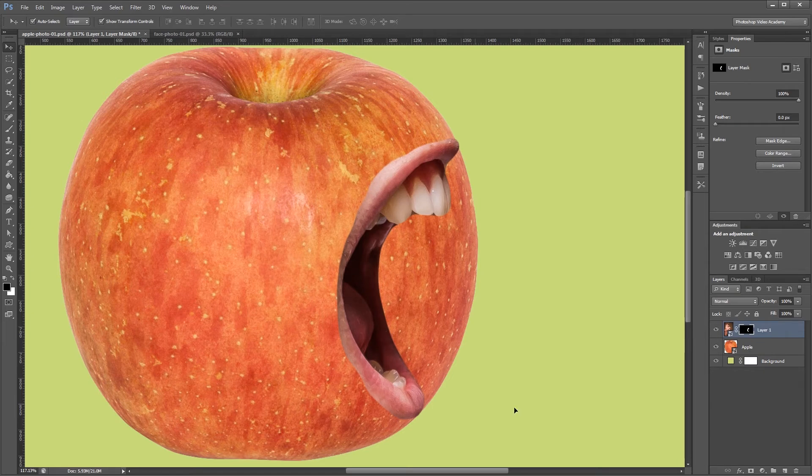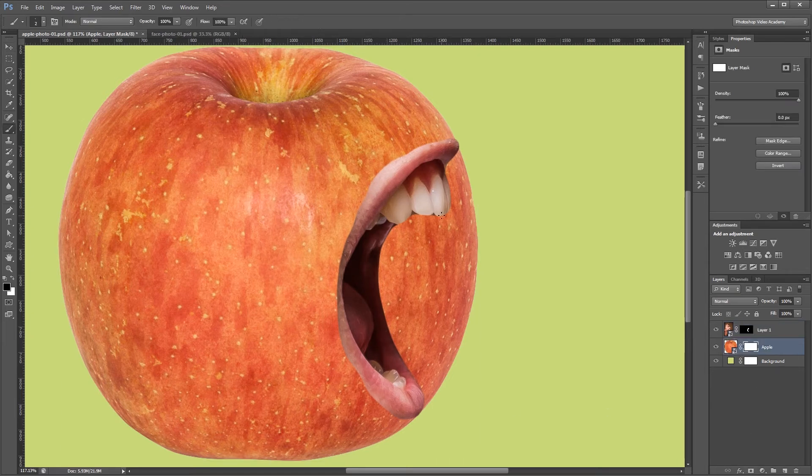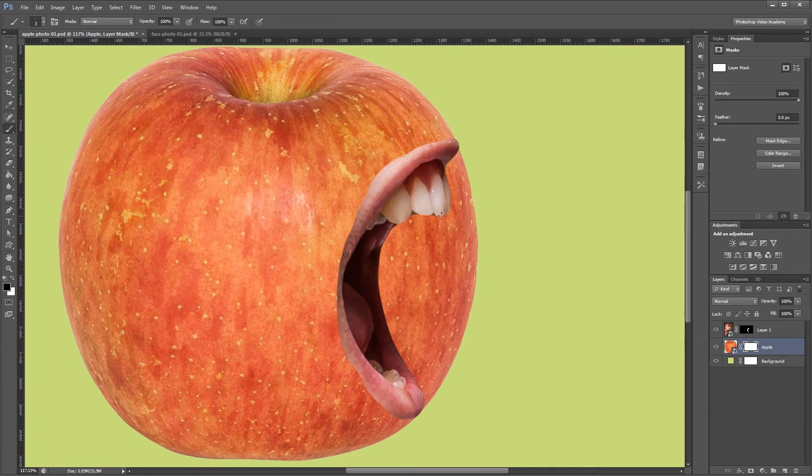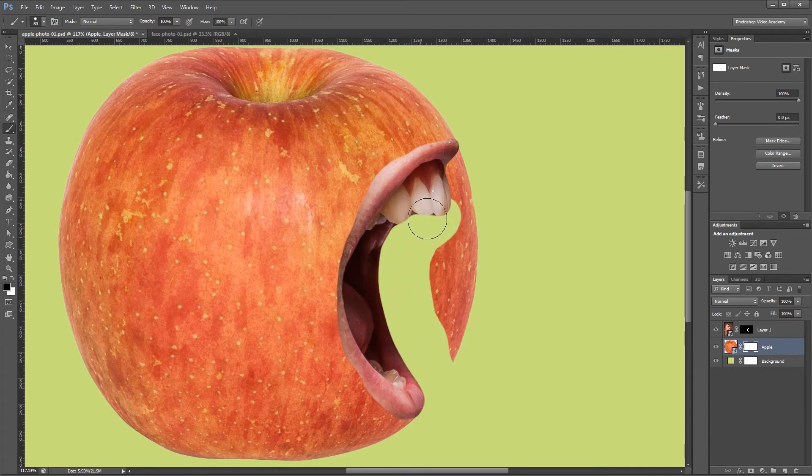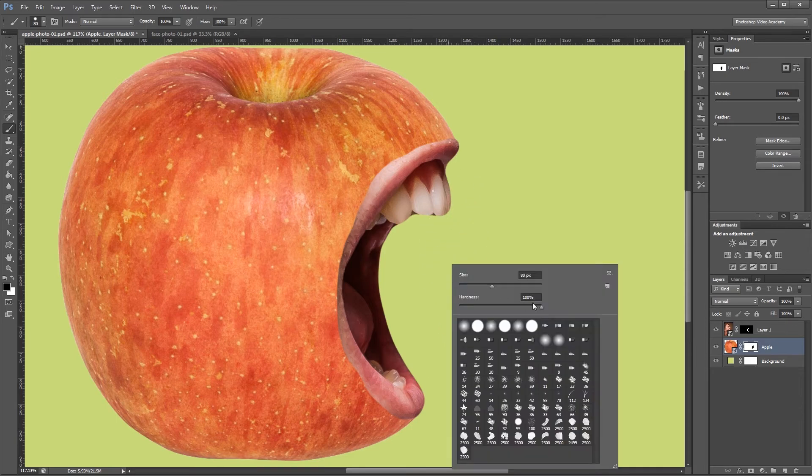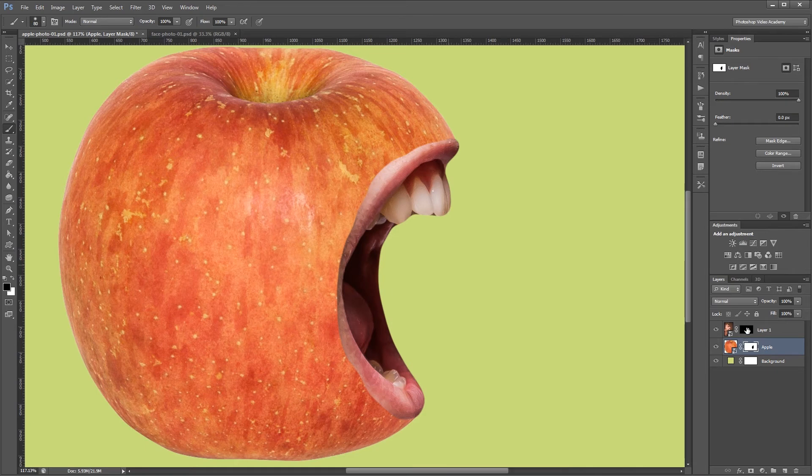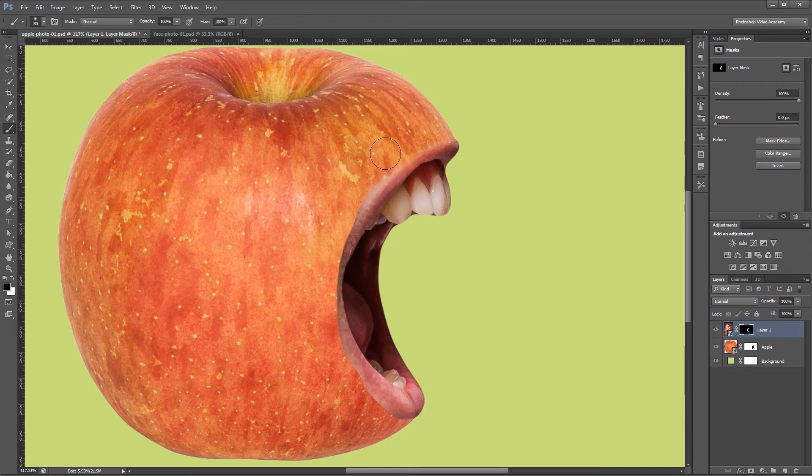Next I'm going to click my apple layer and click the new layer mask icon. And using a black brush I'm going to paint in this area in front of the mouth just to get rid of it. Next I'm going to change my brush to 0% hardness and I'm going to paint on my mouth layer mask and soften up this back edge just a little bit. That way the mouth blends into the apple a little bit better.